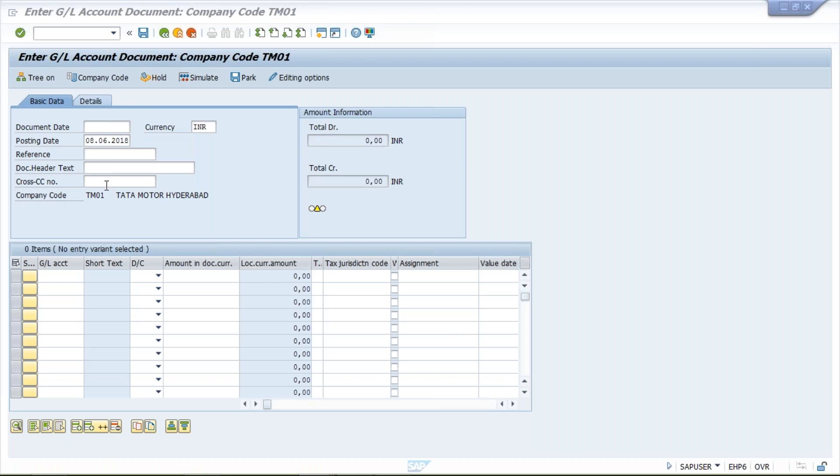If document type is not appearing, most likely it will happen in FB50 itself because initially you will come to know. In that case you just need to click on the editing option.